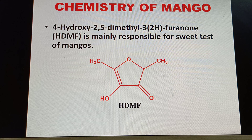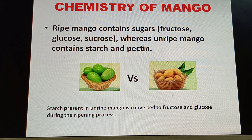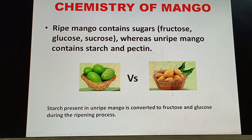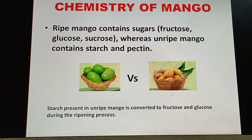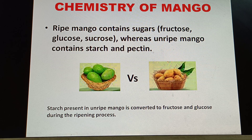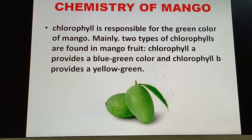The difference between ripe and unripe mangoes is that ripe mangoes contain sugars like fructose, glucose, and sucrose, whereas unripe mangoes contain starch and pectin. When the ripening process continues, the starch present in unripe mango is converted to fructose and glucose.